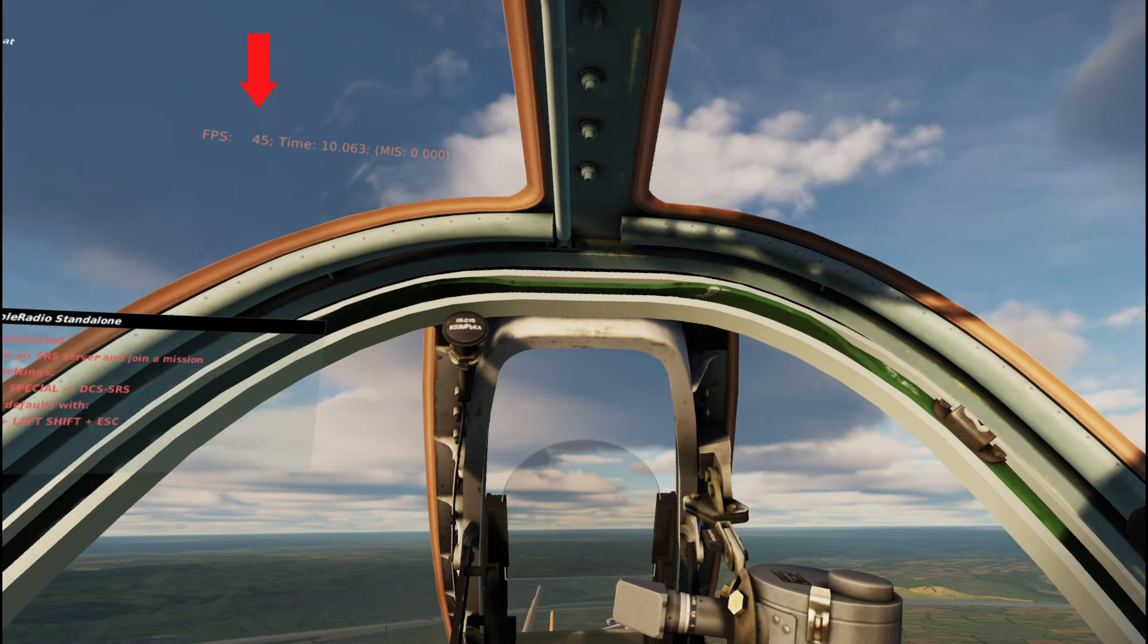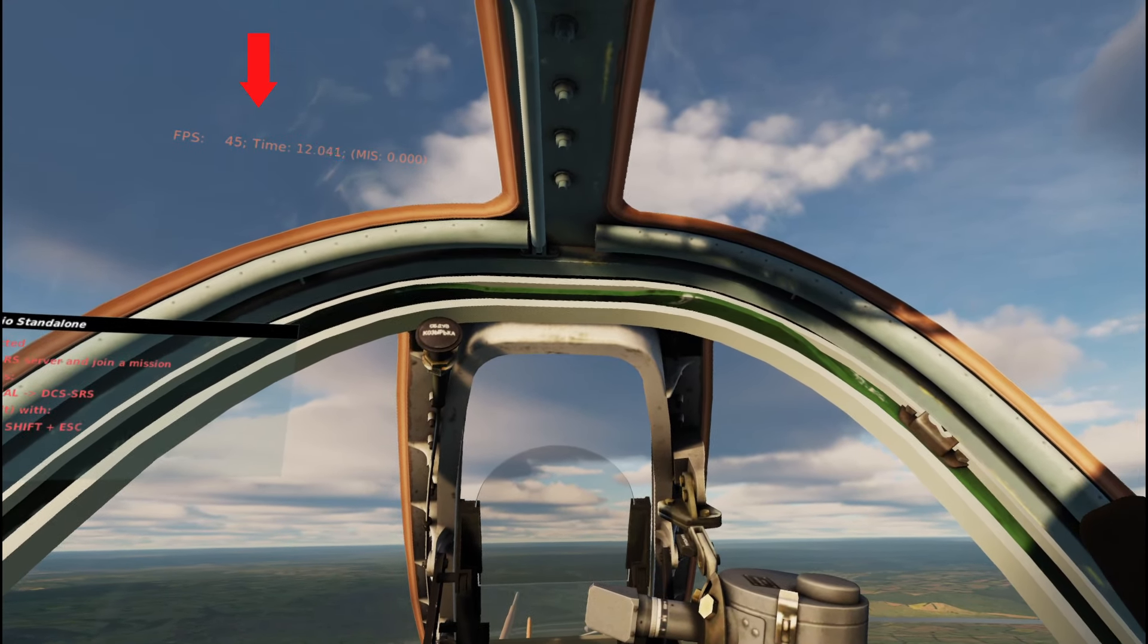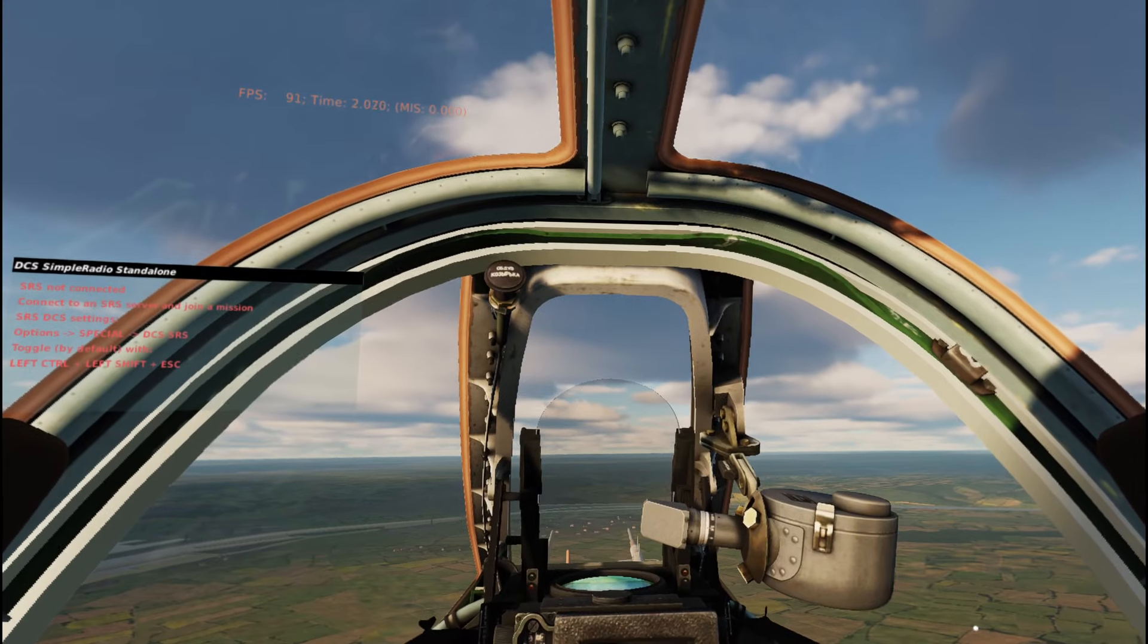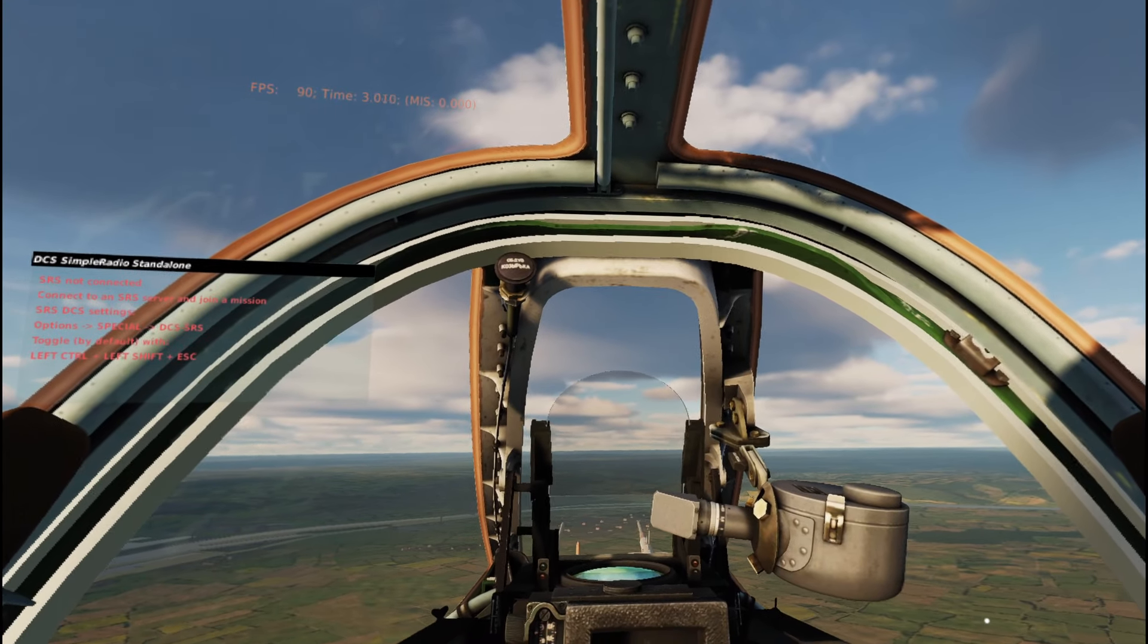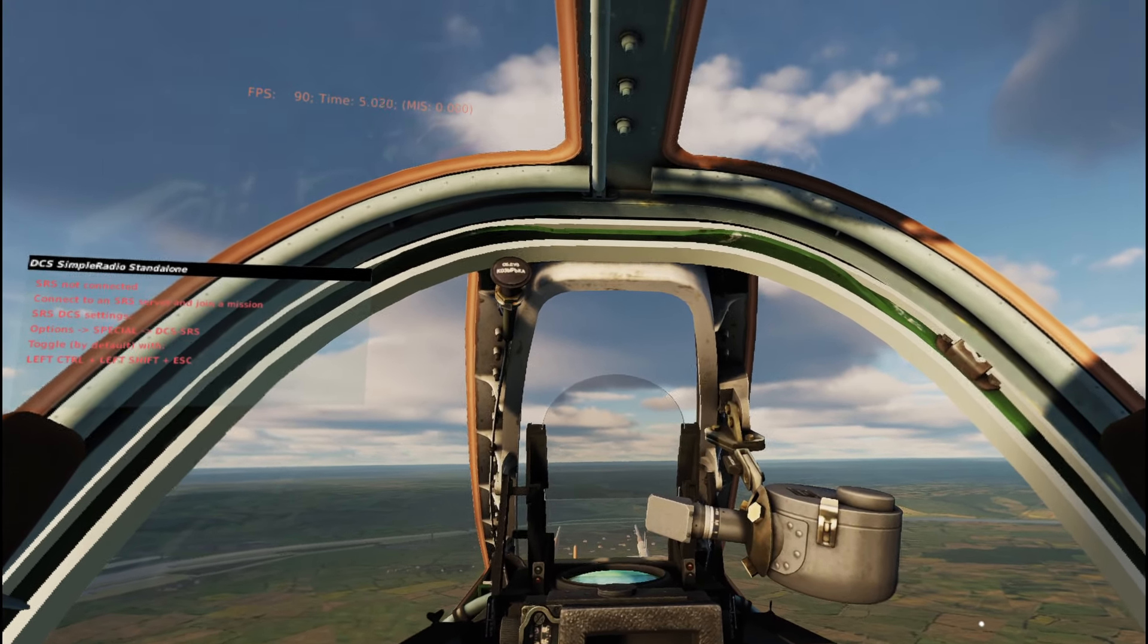Double the FPS in 3, 2, 1, there you go. From 45 to 90 FPS in DCS.